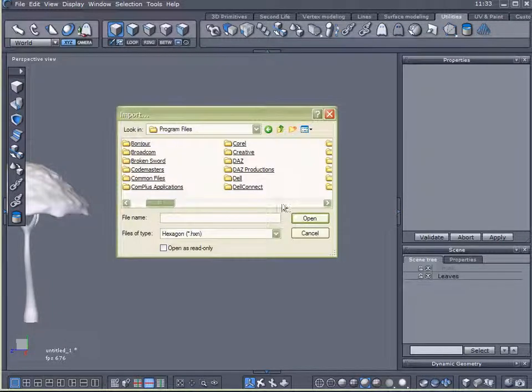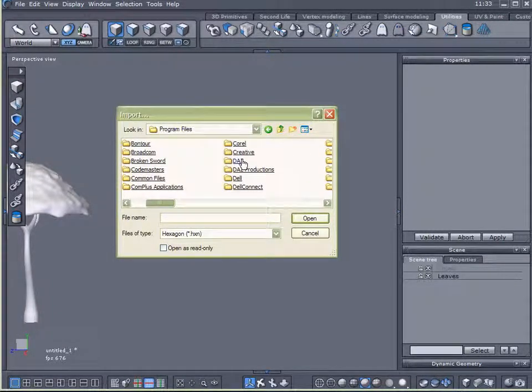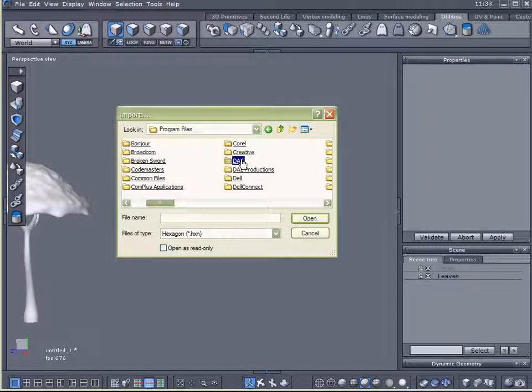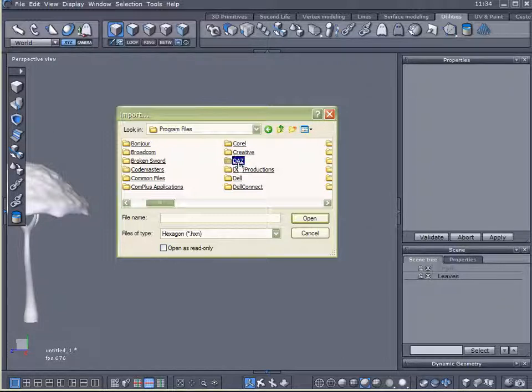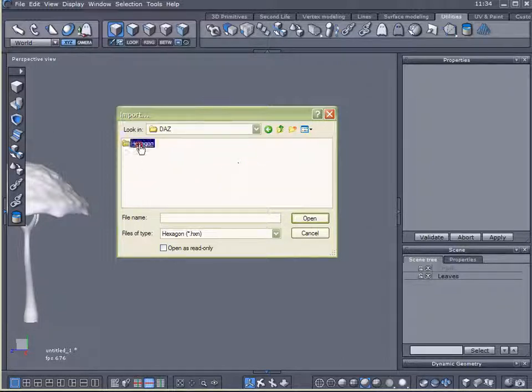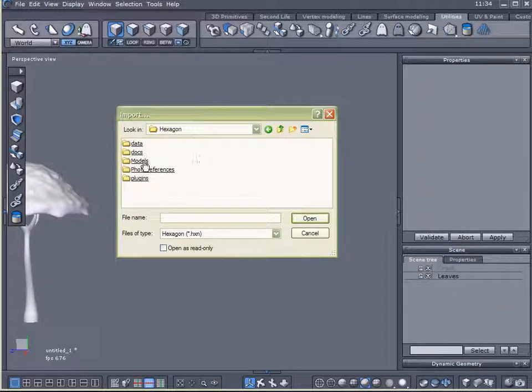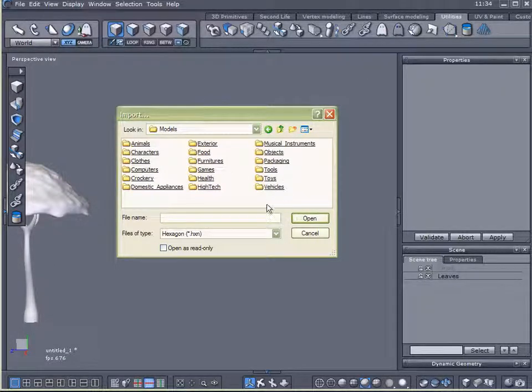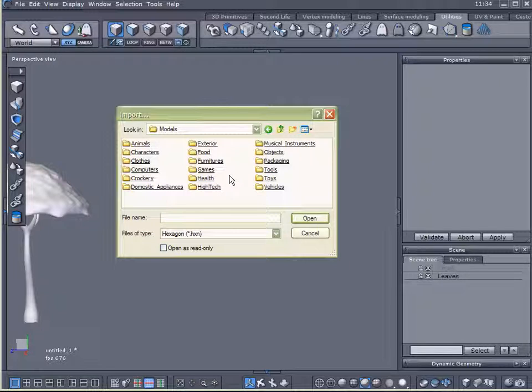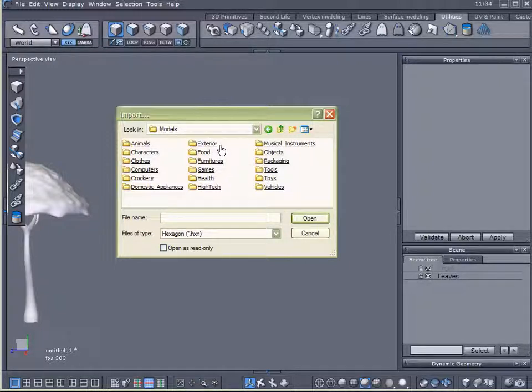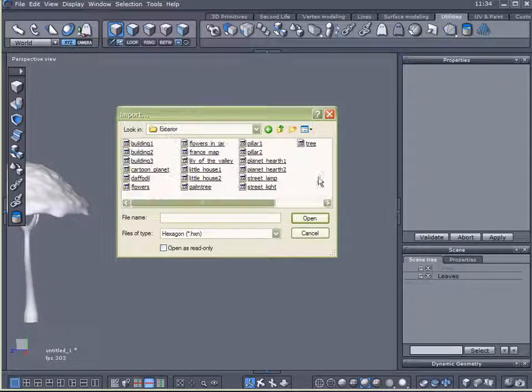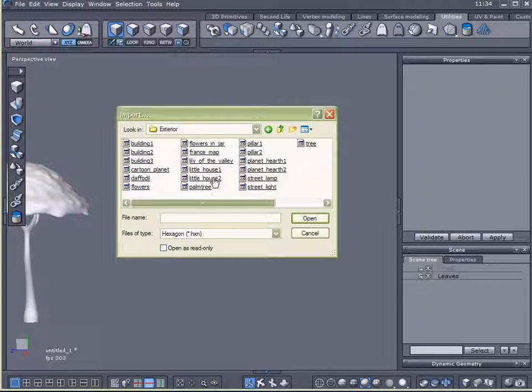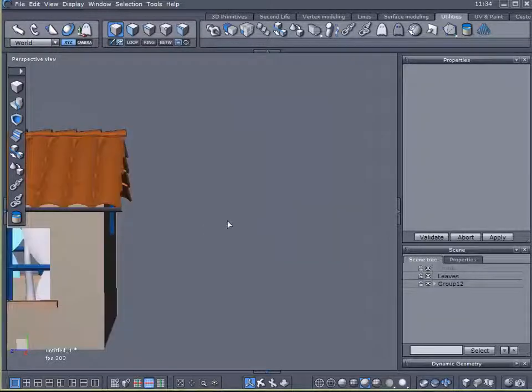But there's one more thing I want to do. When I installed hexagon, the latest update of hexagon, I created a DAS folder. Inside that is a hexagon folder. I've also got these models here. Well, I want to use one of the models that came with hexagon. So I'm going to open up my models folder. Click on exterior. And I want to use this little house number 2.